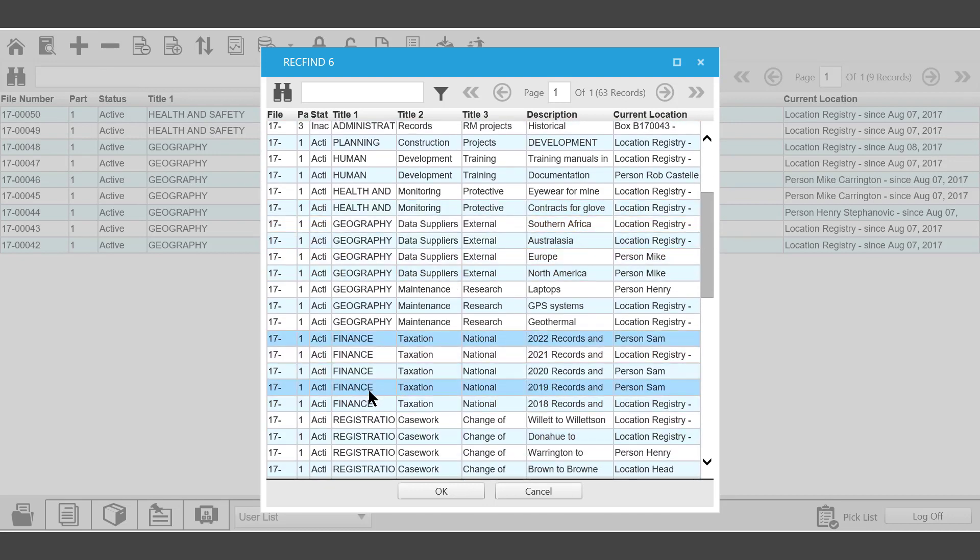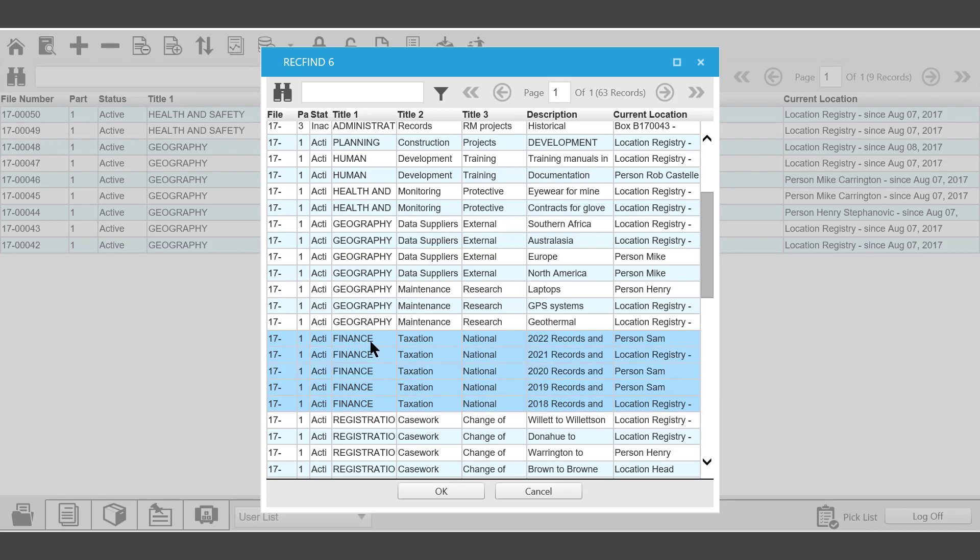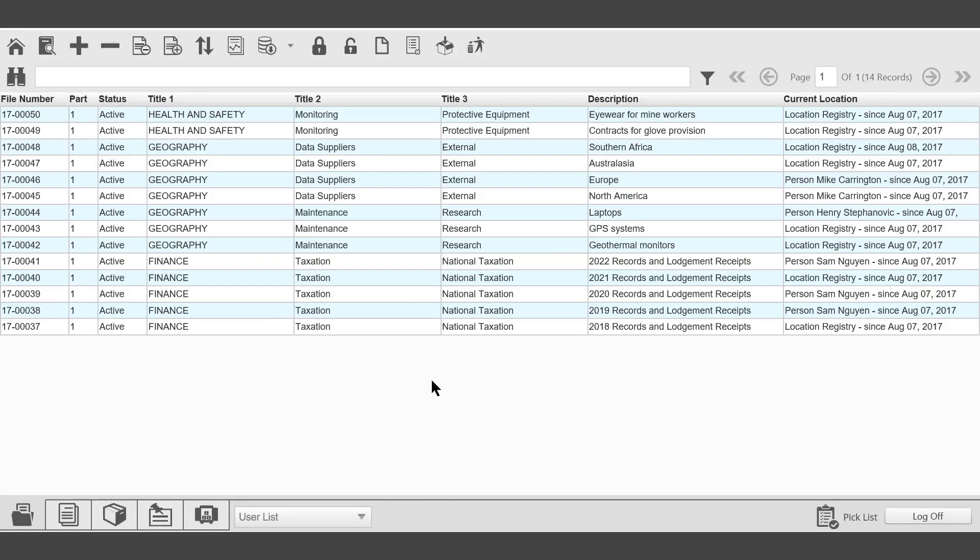At which point, once they're on the picklist by selecting, clicking OK, we can then perform the same kinds of functions on those files.